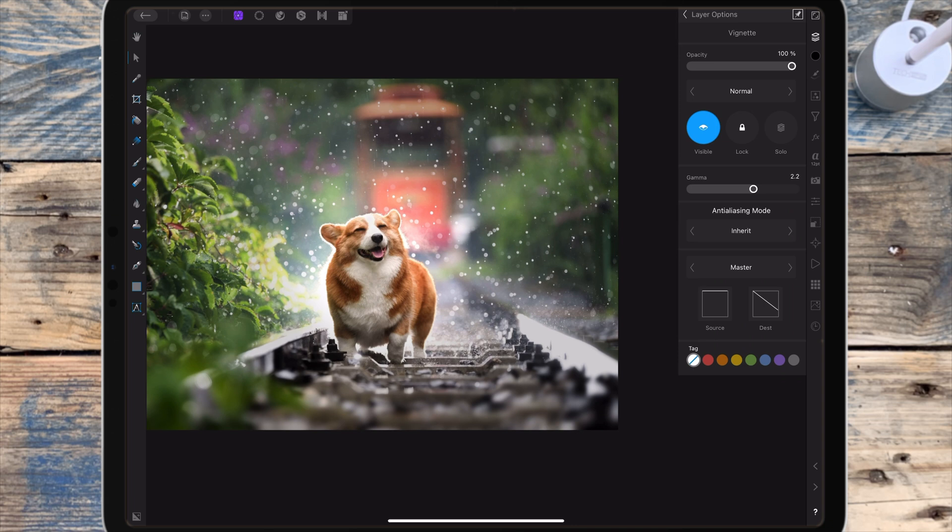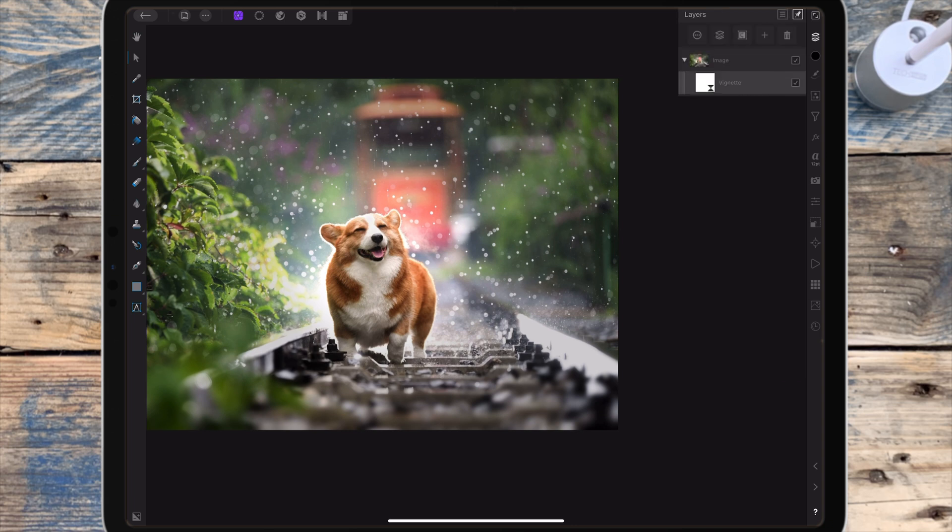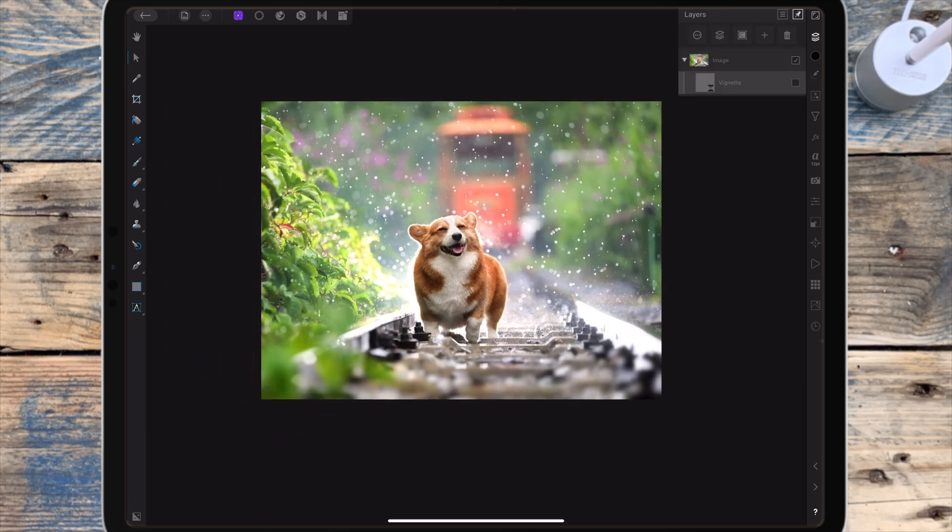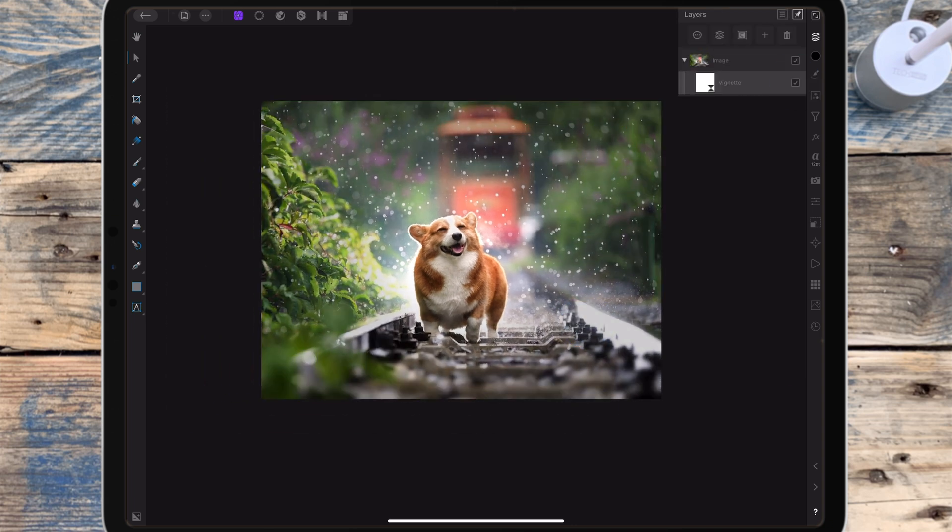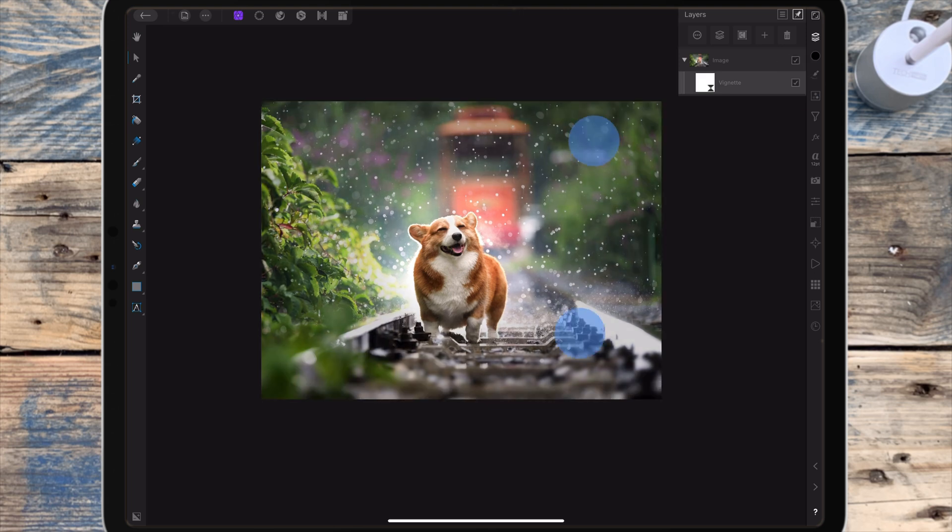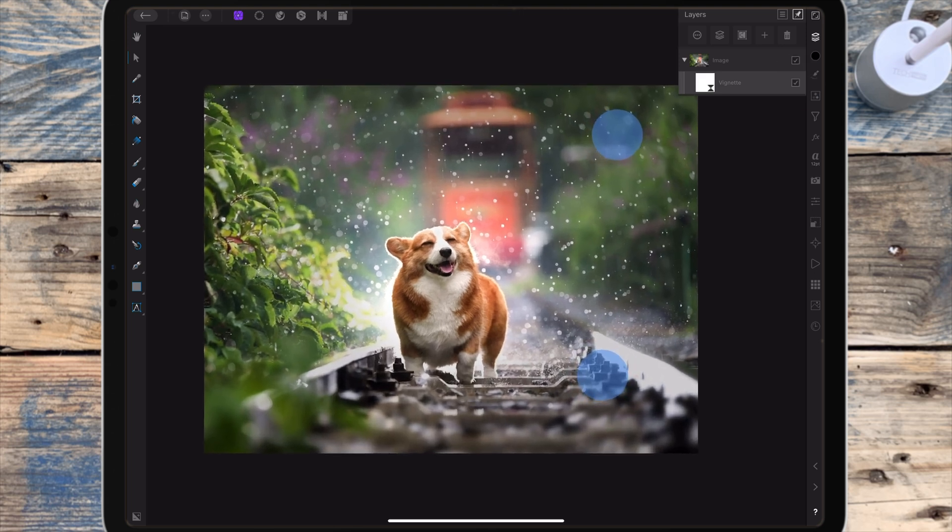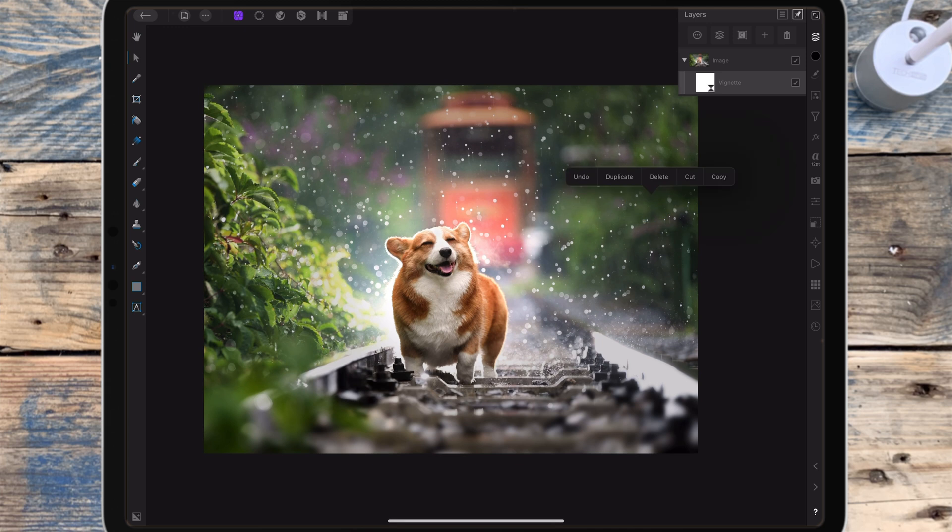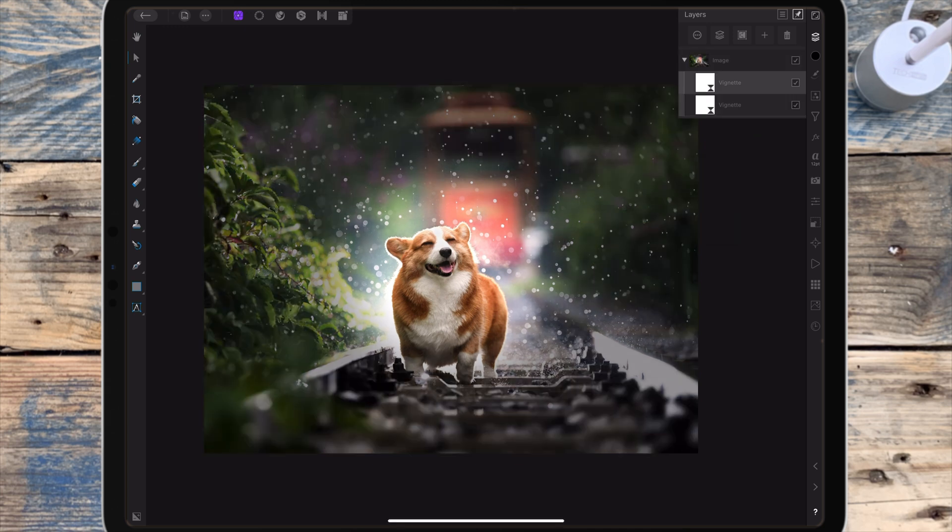If I show you the before and after you can see that the vignette has still been applied but it's not affected the highlights in the picture. And because you've added the vignette as a live filter you can double tap on the vignette and go back and edit it, or if you want a darker vignette without messing with the highlights you can just duplicate the vignette layer.